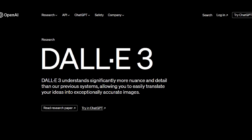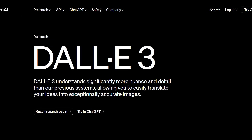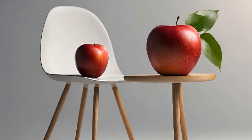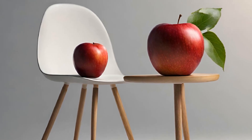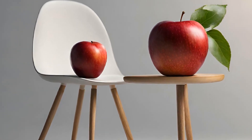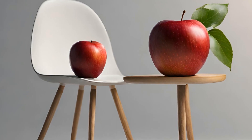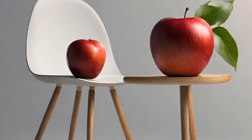Welcome to the future of AI-driven creativity, where imagination meets innovation. Today, we're diving into the world of DALL-E 3. DALL-E 3, developed by OpenAI, is a revolutionary AI tool that generates images from text descriptions, taking creativity to a whole new level.